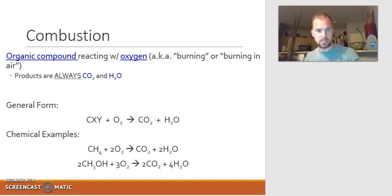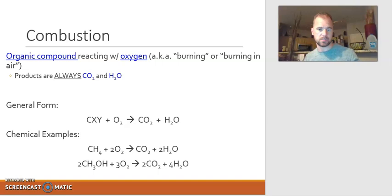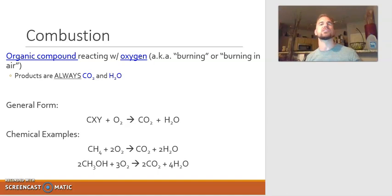The general form can't get too general because the only thing that's variable is what the carbon-based compound might be. Everything else is the same: it's got to react with oxygen, and carbon dioxide and water are always your products. For example, the combustion of methane — a hydrocarbon reacting with oxygen to produce CO2 and water. Methanol is another example — still a carbon-based compound reacting with oxygen to produce CO2 and water. A combustion reaction is very easy to spot because it's so specific.